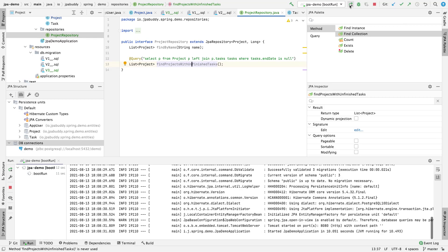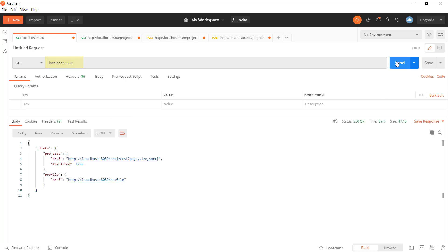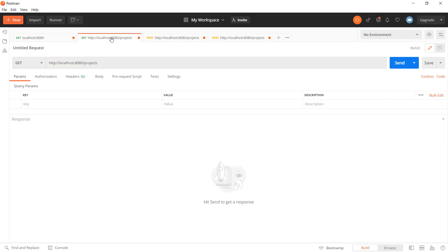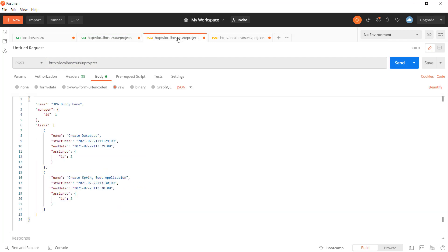Open Postman to test the application's REST API. Let's see the endpoints list first. As you can see, we have REST API endpoints for projects.